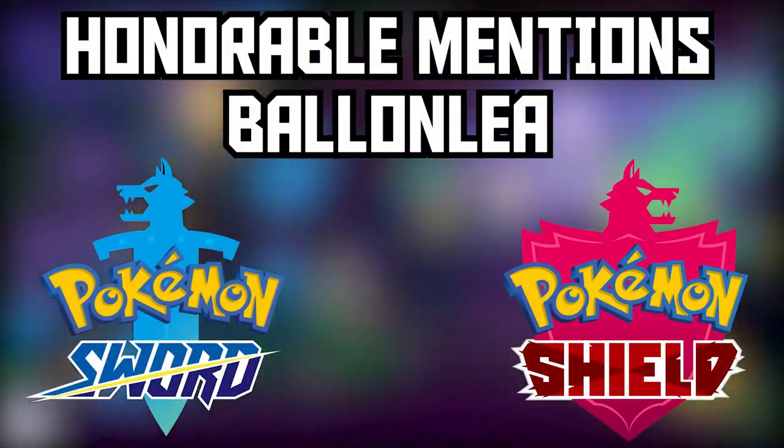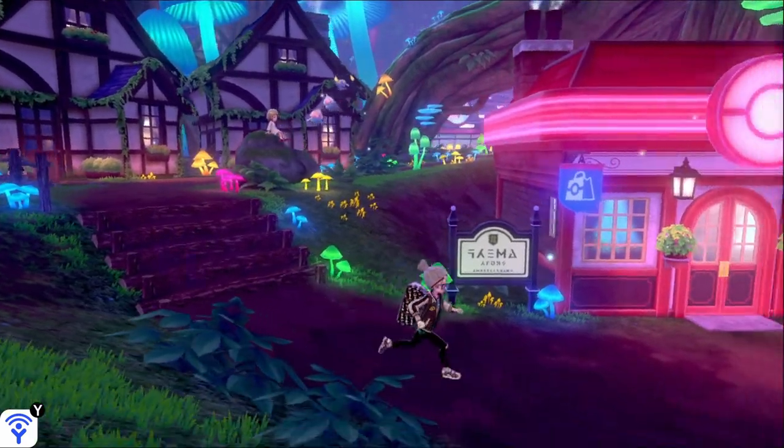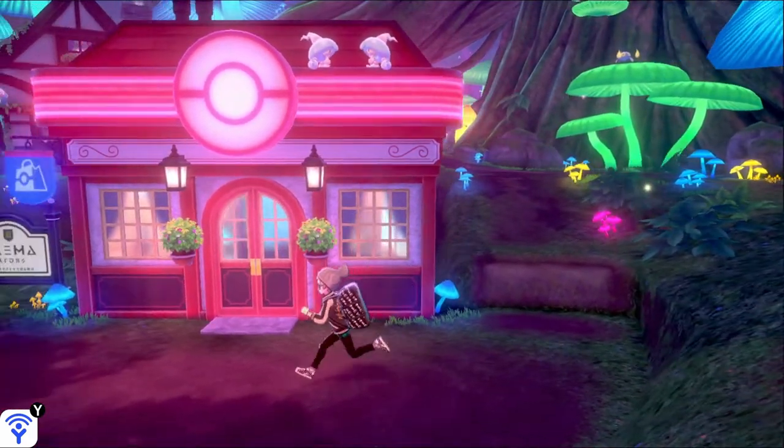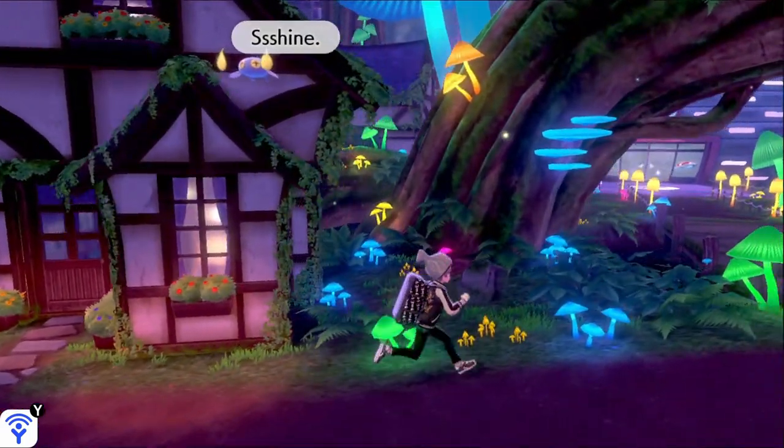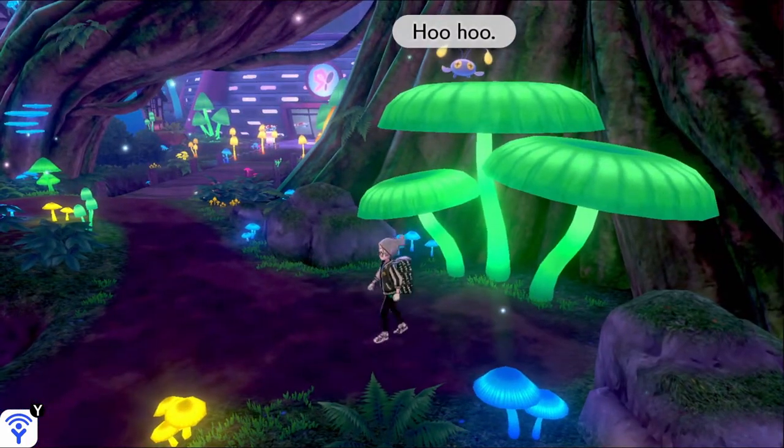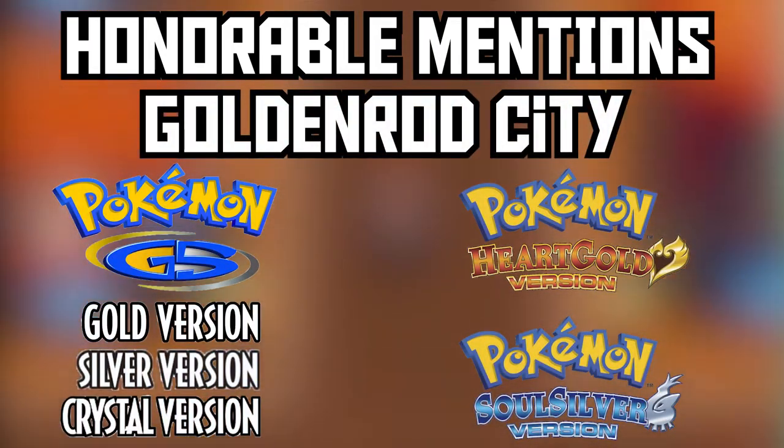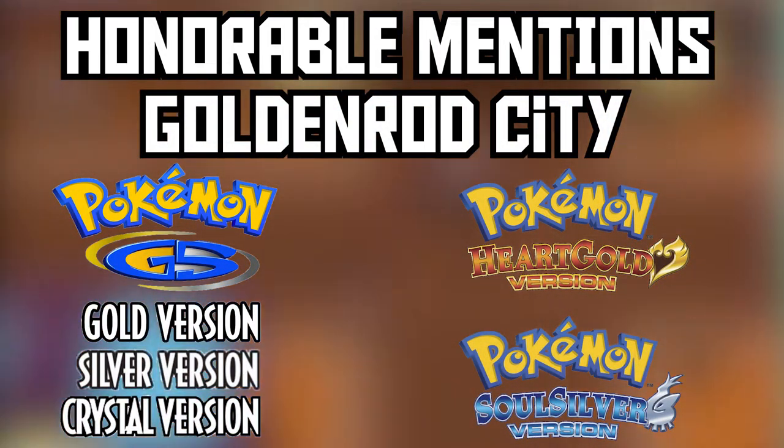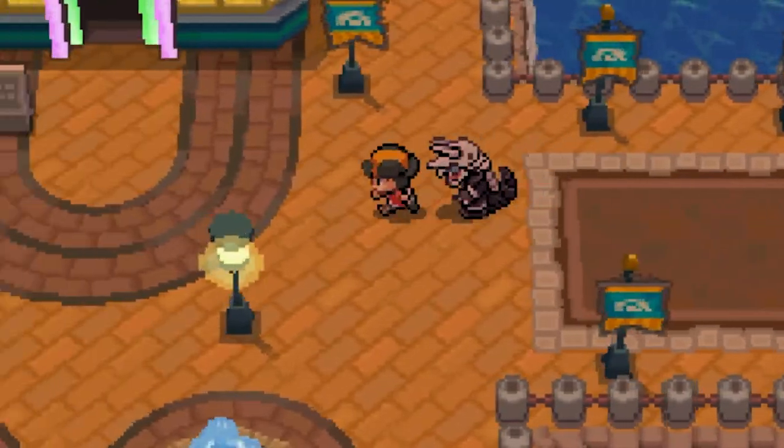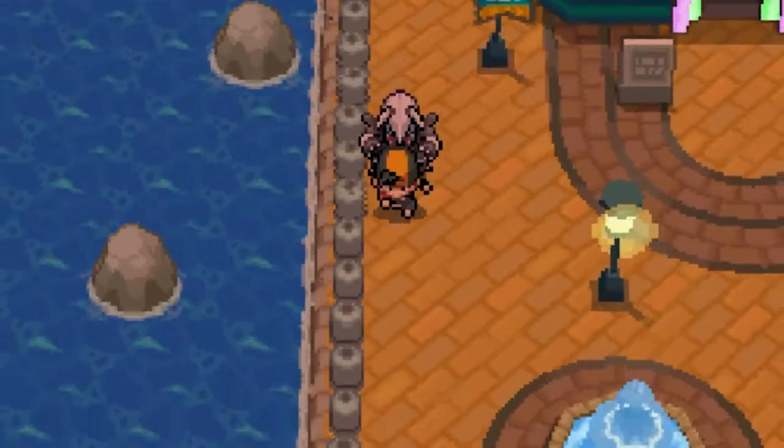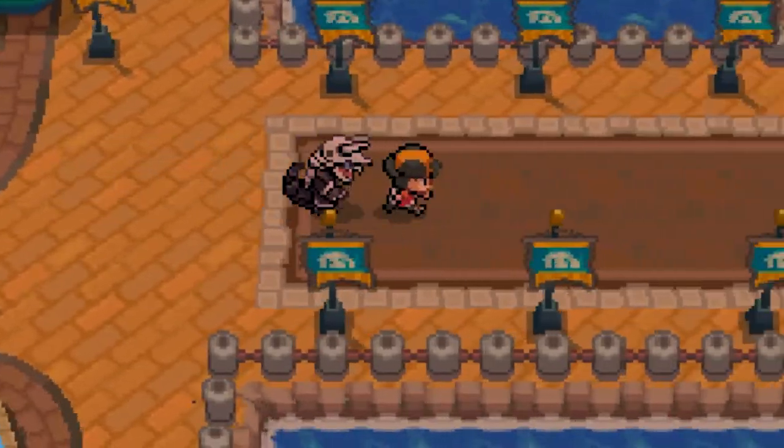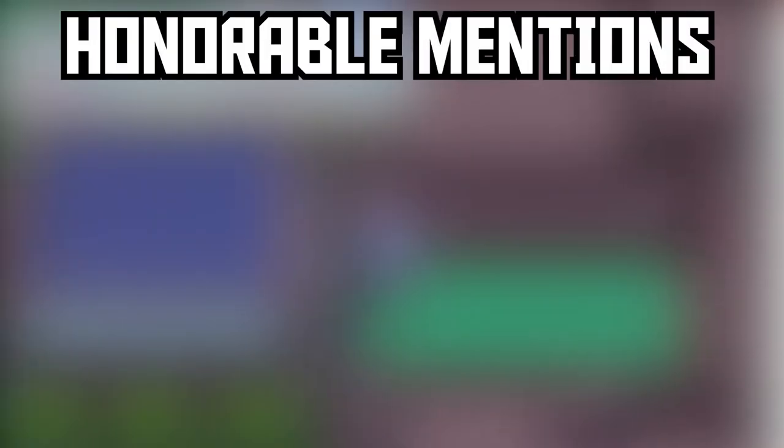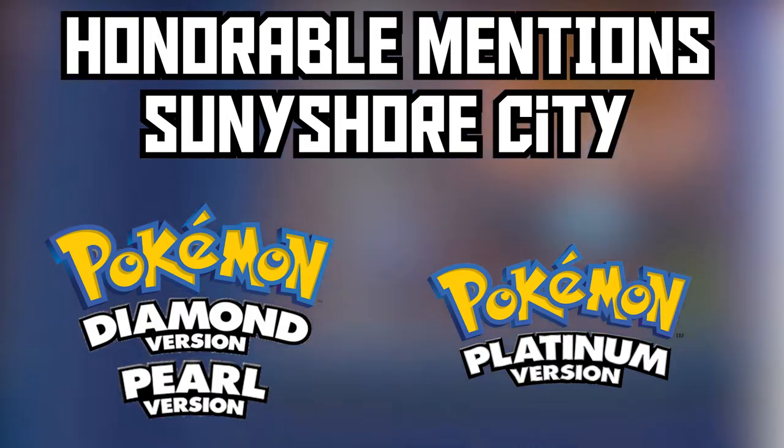Now, before we get into the number one pick of this top five, I would like to give out some honorable mentions. These were cities and towns that I had heavily considered, but I just couldn't really put them anywhere. They're just so far up there. I like them all so much, I just did not know where to put them. So for our honorable mentions, we have Ballonlea from Galar in Pokemon Sword and Shield. Next up, we have Goldenrod City from Pokemon Gold, Silver, and Crystal, and Pokemon HeartGold and SoulSilver. And our last honorable mention goes to Sunyshore City from Pokemon Diamond, Pearl, and Platinum.